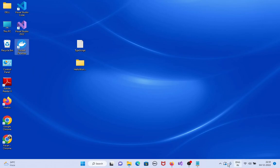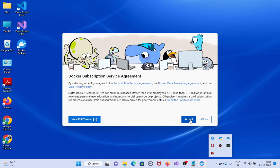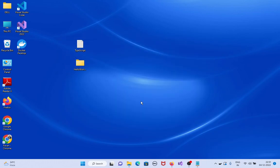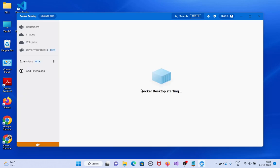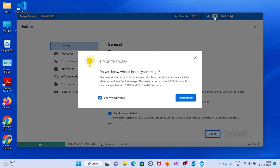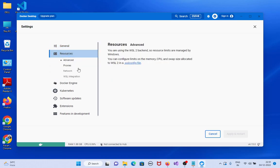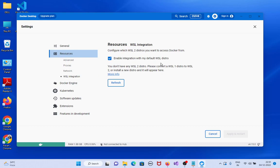Open Docker Desktop and accept the terms. Docker Desktop is starting. Click on the gear icon, then go to Resources and then WSL Integration — WSL integration is already enabled.